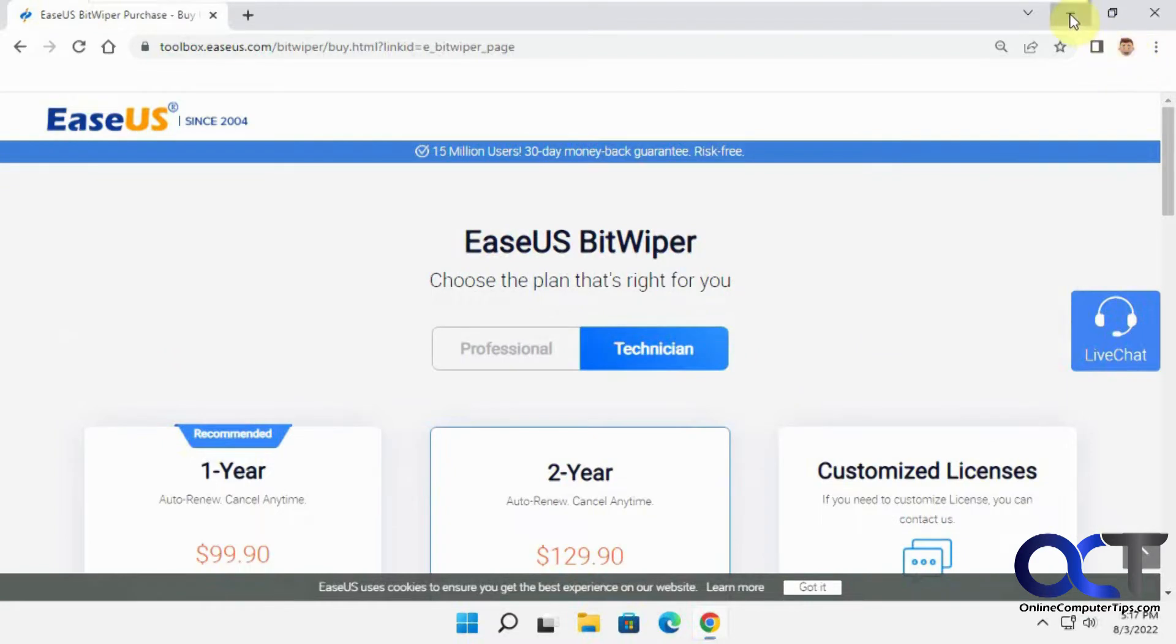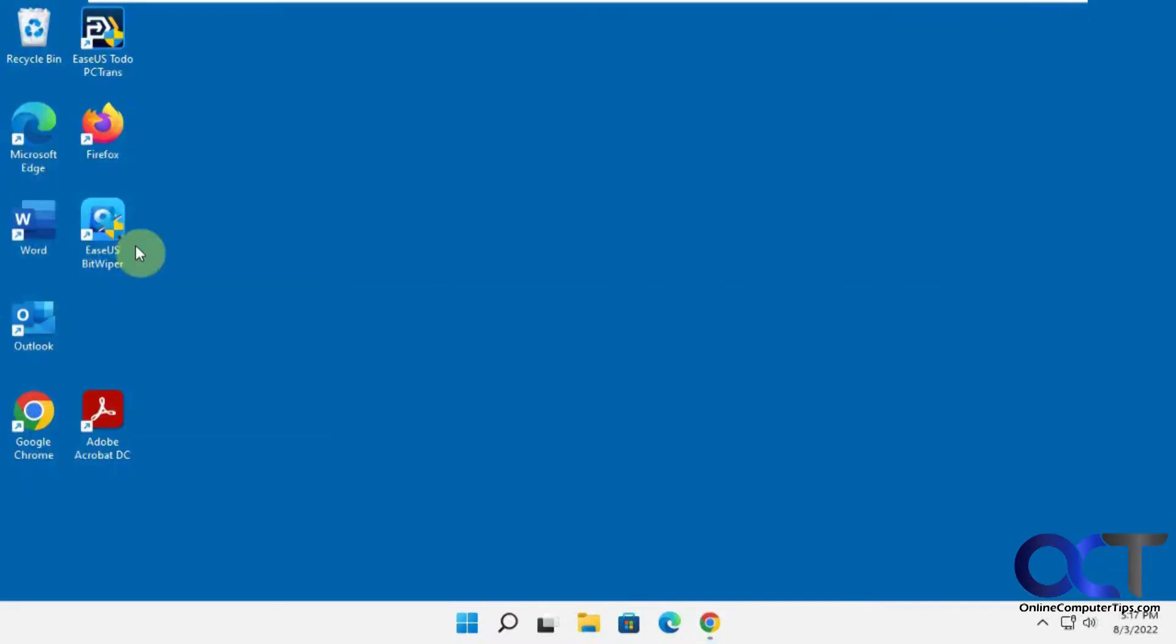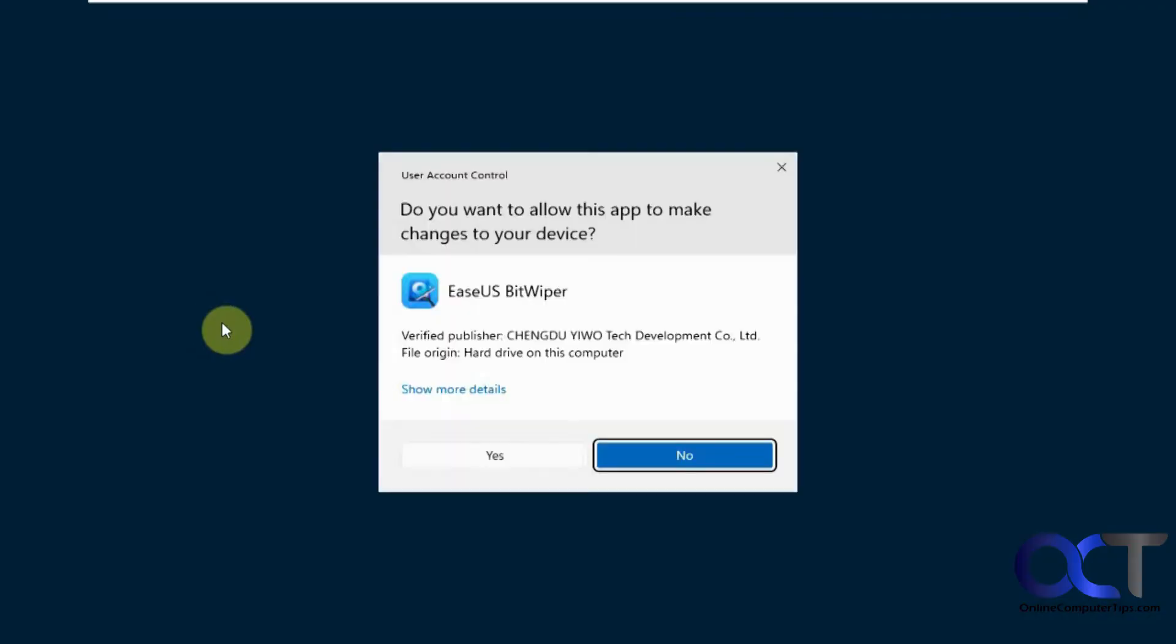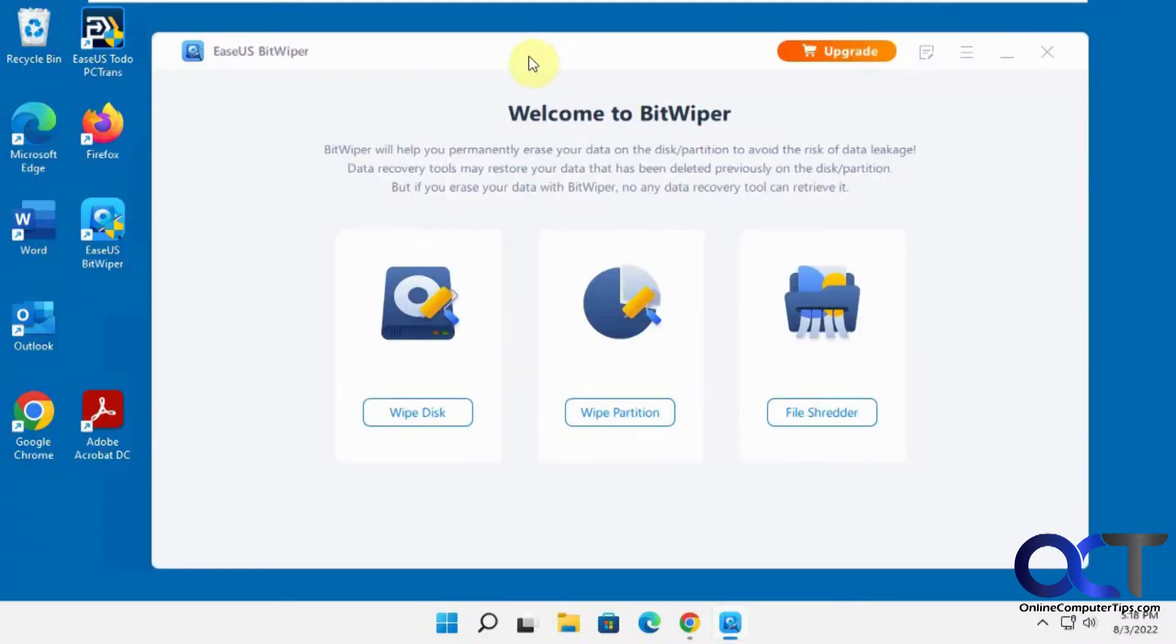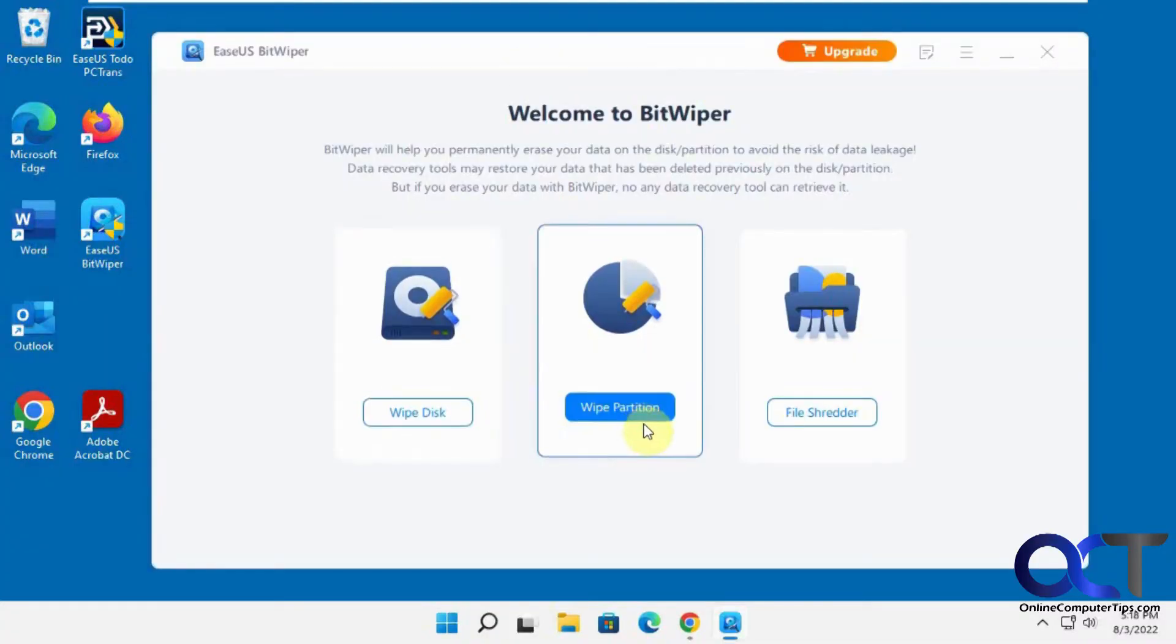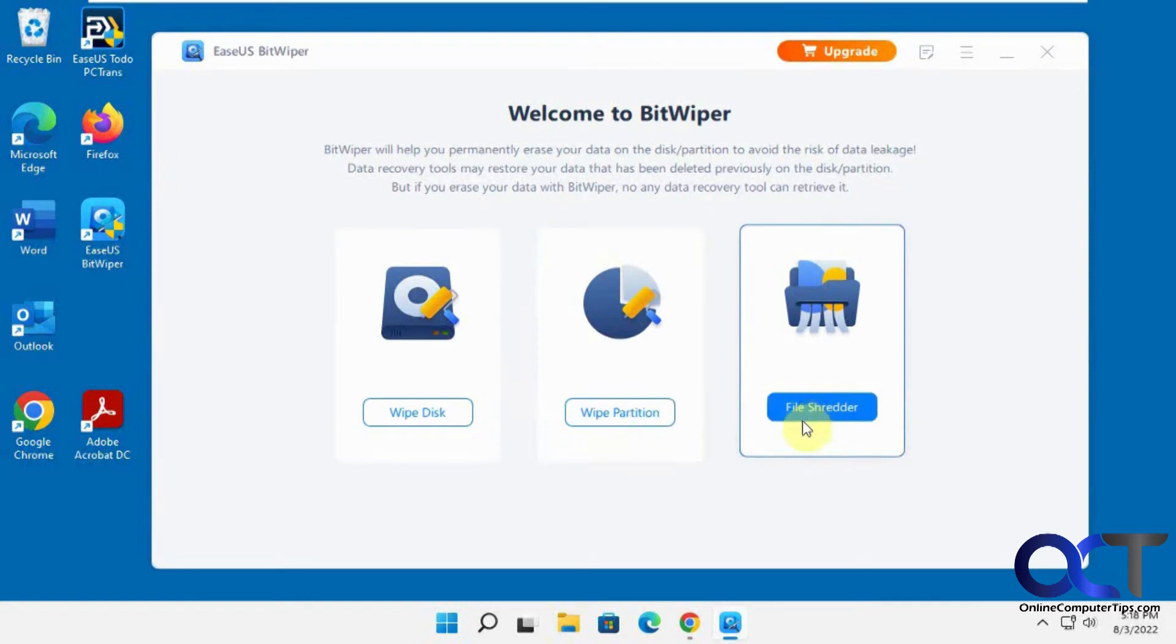We have it downloaded and installed on this computer, so we'll open it up here. So we have our three options: wipe disk, wipe partition, and file shredder. We'll start with the file shredder.